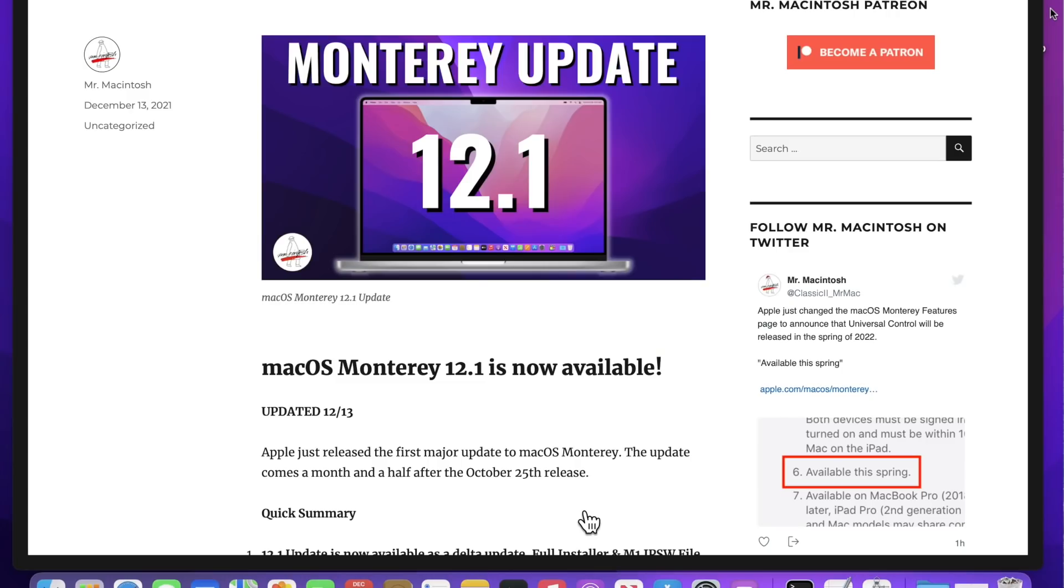Hey everybody, Mr. Macintosh here. Apple just released the first major update to macOS Monterey 12.1. In this video, I'm going to go over everything you need to know about the update, including fixes, new features, news about universal control, memory leaks, and OpenCore Legacy Patcher unsupported Mac news. Let's jump in and get started.